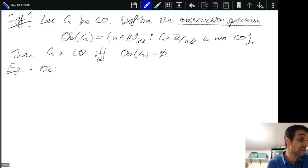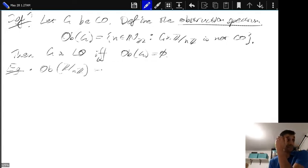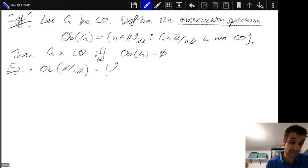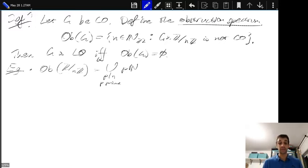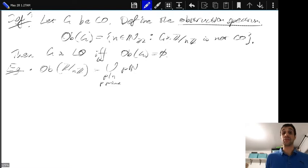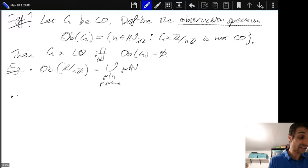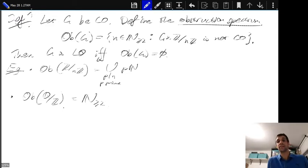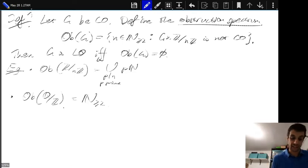Let's do a few examples. The obstruction spectrum of ℤ/nℤ is all numbers which are not coprime to n. The obstruction spectrum of ℚ/ℤ is everything, because there is torsion of every order in ℚ/ℤ, and as soon as there's torsion the obstruction spectrum picks it up. These examples are kind of cheating — all we're doing is looking at the orders of torsion elements.